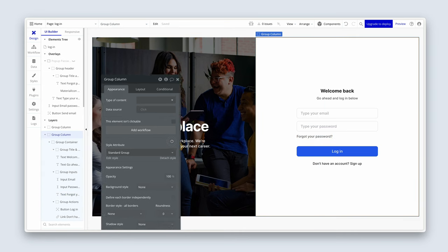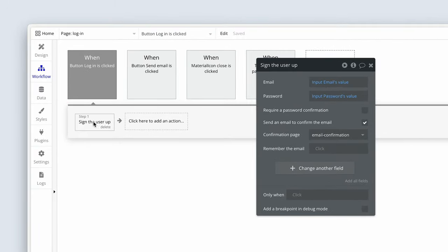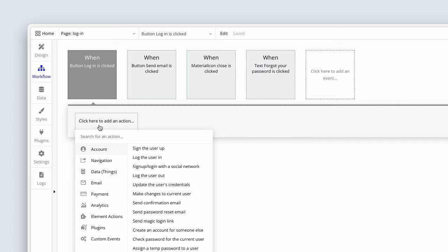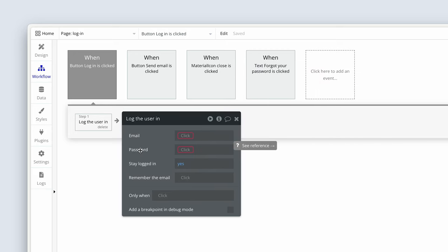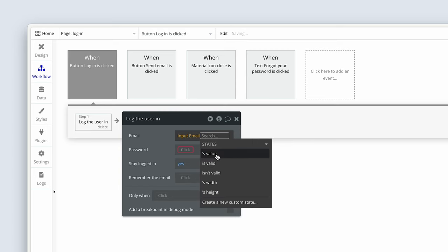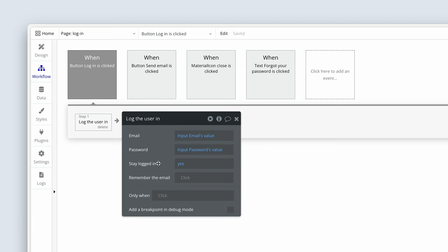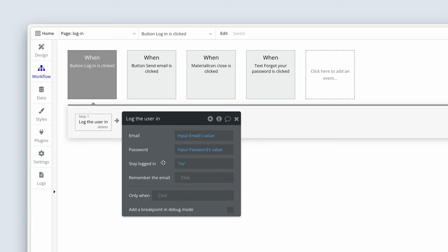Back in the Design tab, let's finish this lesson by setting up the login workflow. On the login button, edit the workflow — currently it says 'Sign the user up,' copied from the signup page. Delete that. Choose Account > Log the User In, and match up the data: email maps to Input Email value, password maps to Input Password value. If Stay Logged In is set to yes and cookies aren't cleared, Bubble keeps them logged in for an entire year. If set to no, they remain logged in for 24 hours before being automatically logged out. I'm setting Remember Email to no.